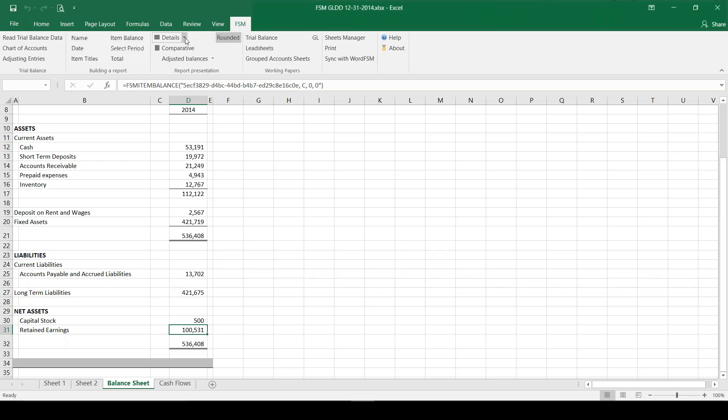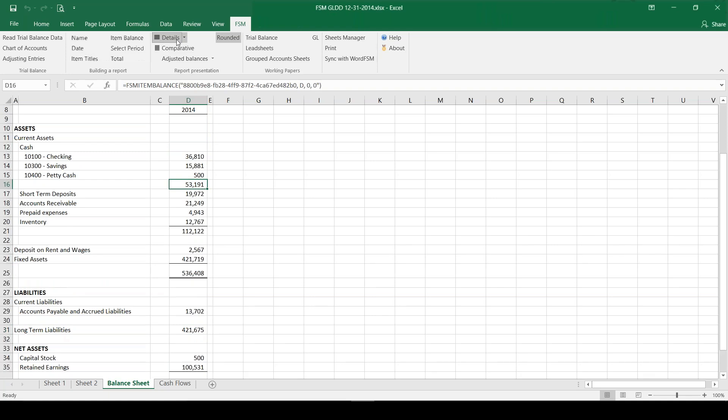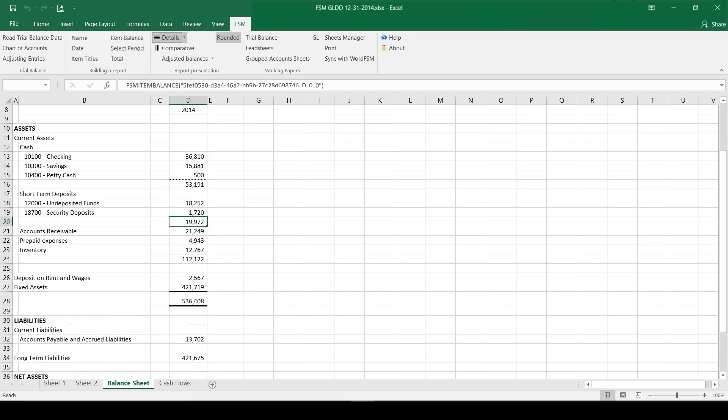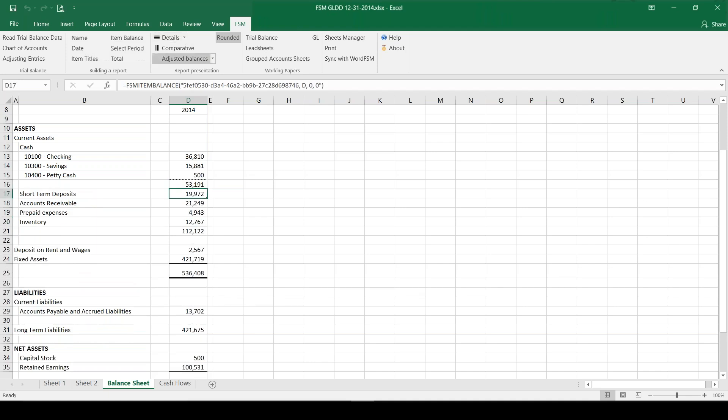Let me show you also this toggle here - this is an interesting one. So I'm going to click on any balance, in this case cash, and I'm going to click on details. When I do that I can see the accounts that belong to this line item. I can do that with any one of these or all of them.